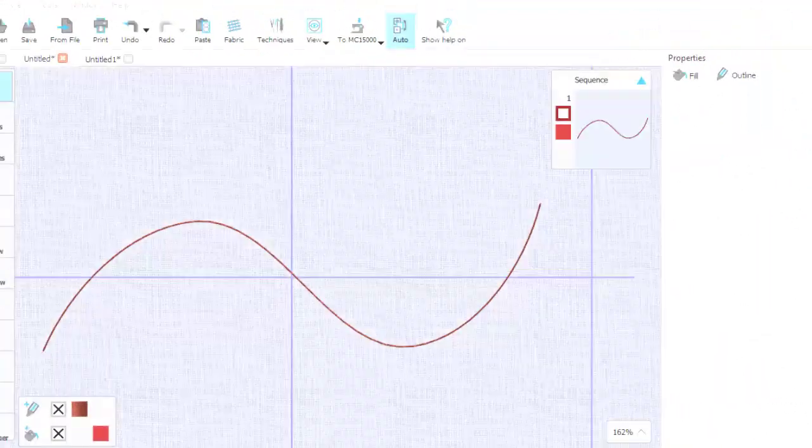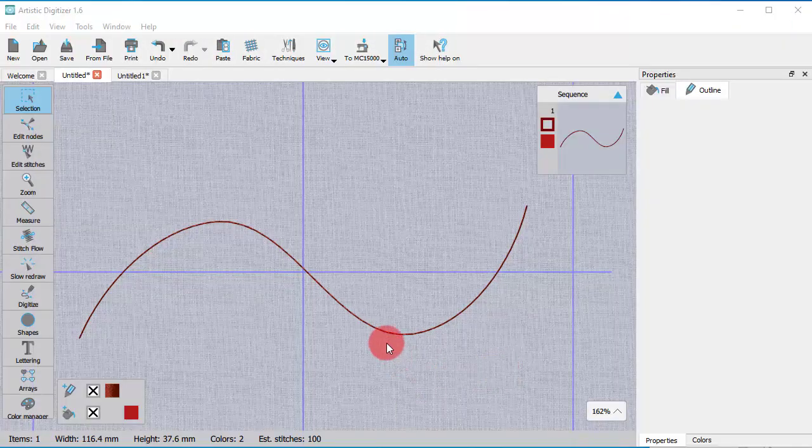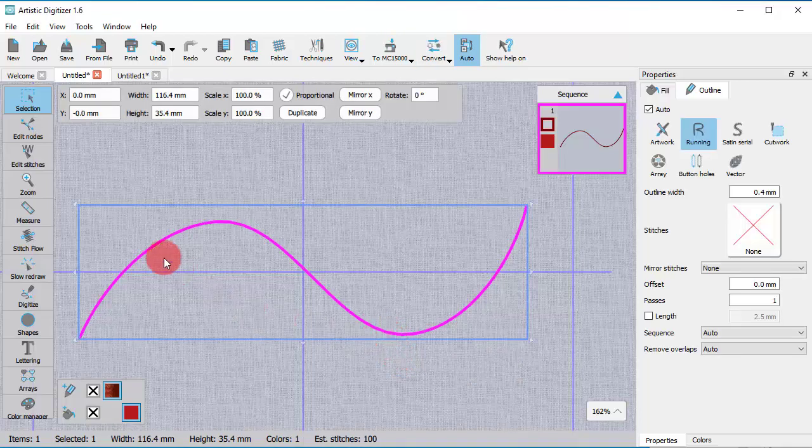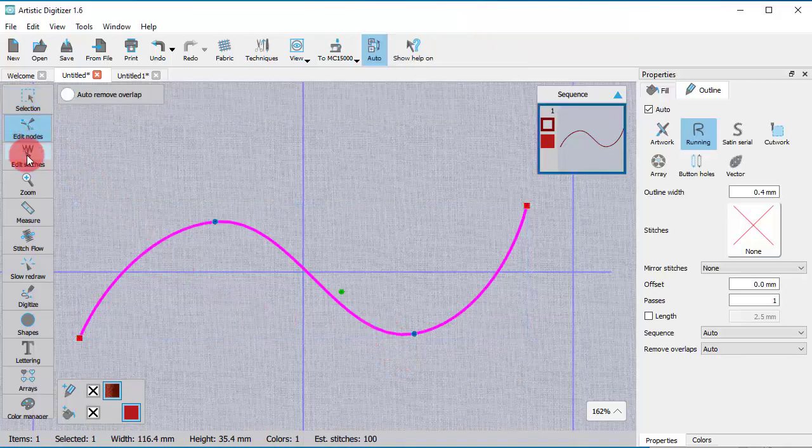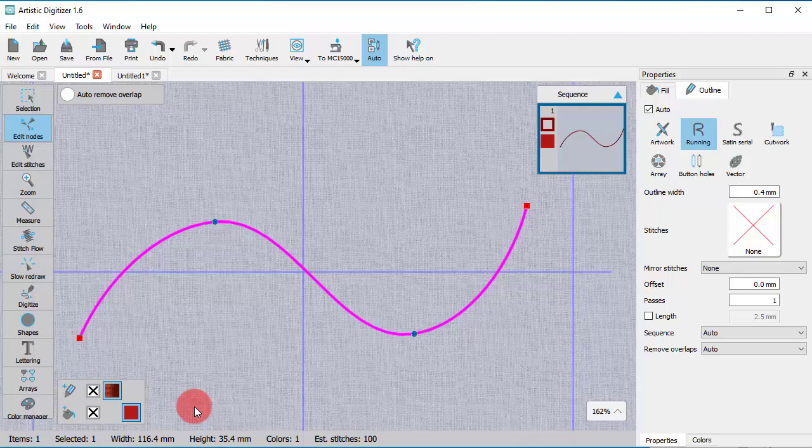Now that you know how to select nodes, let's see how you can add and delete nodes. In many cases, you need to add extra nodes so that you can reshape more easily. There are three ways to insert a new node.